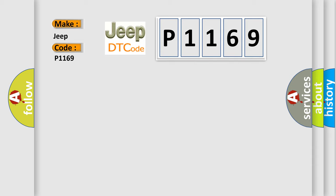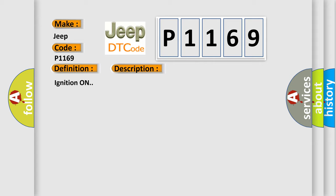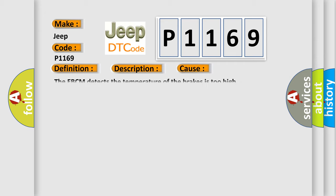The basic definition is System Thermal High. And now this is a short description of this DTC code: Ignition on. This diagnostic error occurs most often in these cases: The EBCM detects the temperature of the brakes is too high.